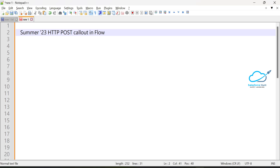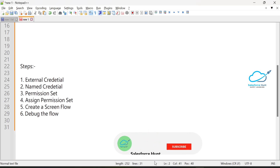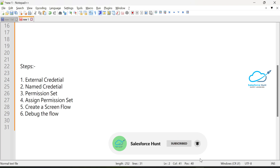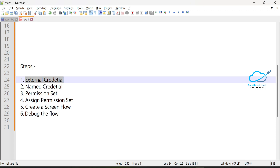We have some prerequisites about this new HTTP callout in Flow. Here I've already mentioned the steps you have to follow: first, create the external credential, then the named credential, create a permission set, assign the permission set, create a screen flow, and finally run the flow.